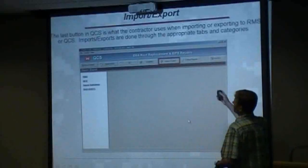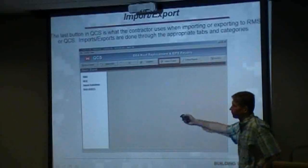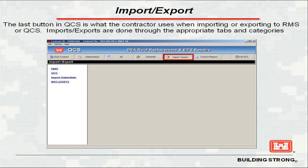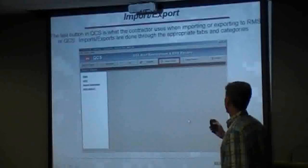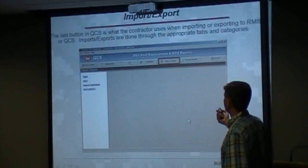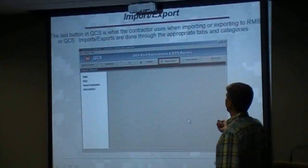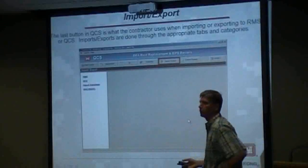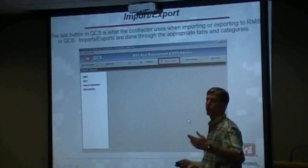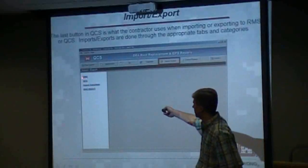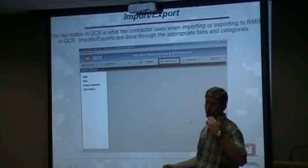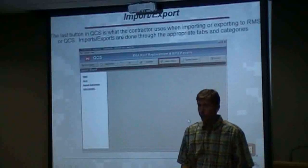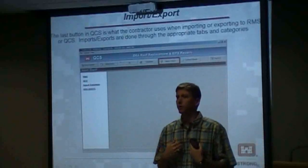One of the last areas here, before we go into the schedule portion and pay applications, is the import-export tab. This is where you're going to be communicating with RMS. You will notice there's an RMS and there's a QCS. If you hit the RMS button, that means you're communicating with us, the government.